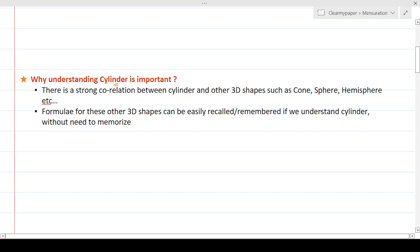Most textbooks cover other 3D shapes like cone and sphere before cylinder, but if you understand cylinder first — which is simple — you'll see strong correlations between the cylinder and other 3D shapes including cone, sphere, and hemisphere. Understanding the cylinder's volume and surface area formulas lets you intuitively derive the others.